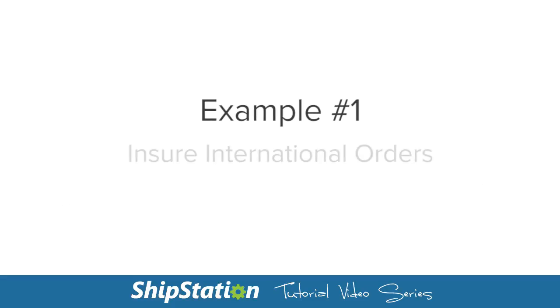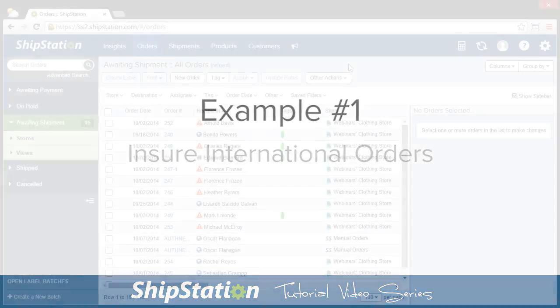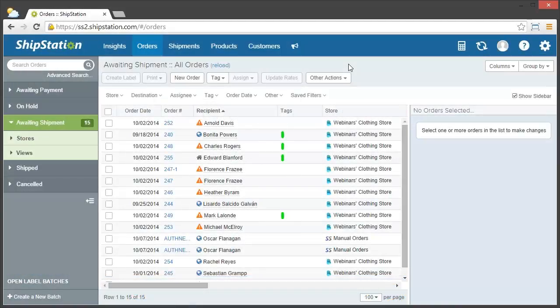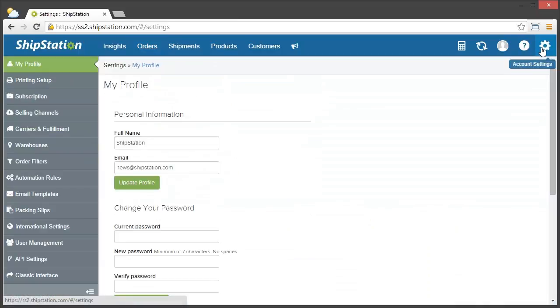Let's say that I want to ensure all of my international orders. To do this automatically by using an automation rule, we'll first go to the settings area. Click on the gear in the top right of the screen, and then click on Automation Rules.